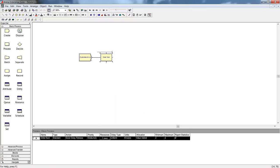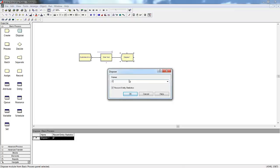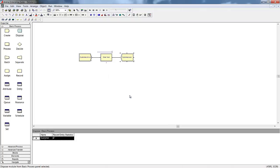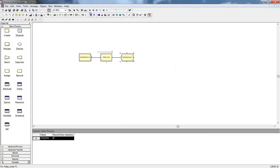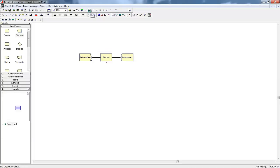After our customers have their food, we don't need to worry about them for the purposes of our simulation, so we will send them to a Dispose module to exit them from the simulation. Now we're ready to run our model. Under Run Setup, we'll define the length of our simulation as three hours and the number of replications that we want to run. Replications are like samples — we want to make sure that we have enough so that our results are statistically significant.